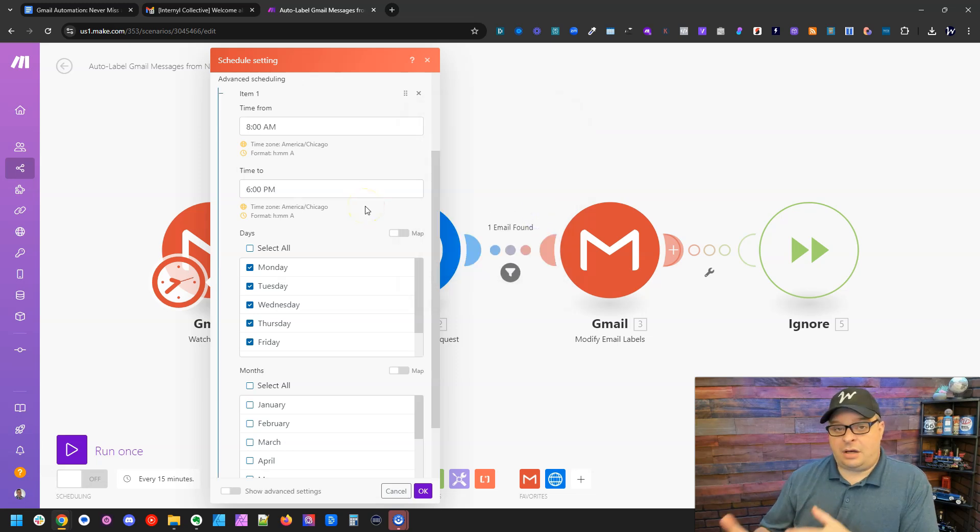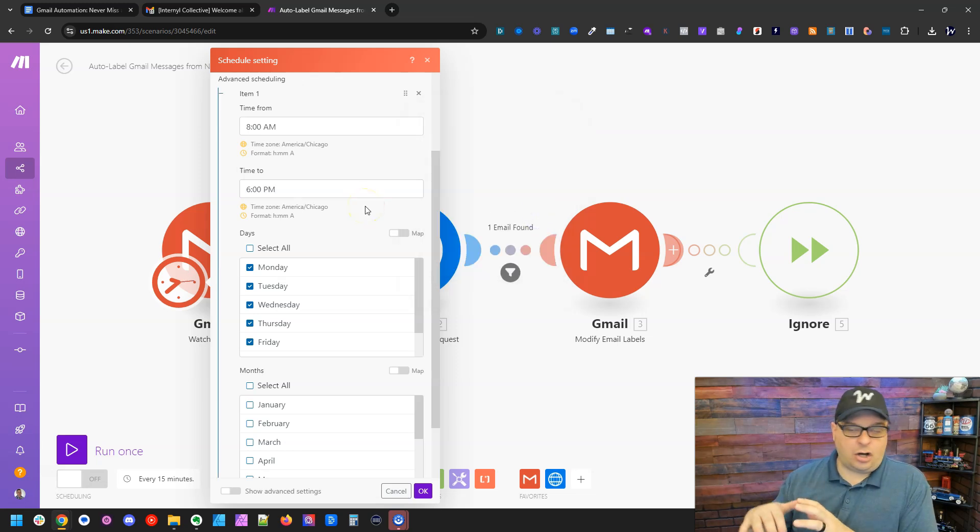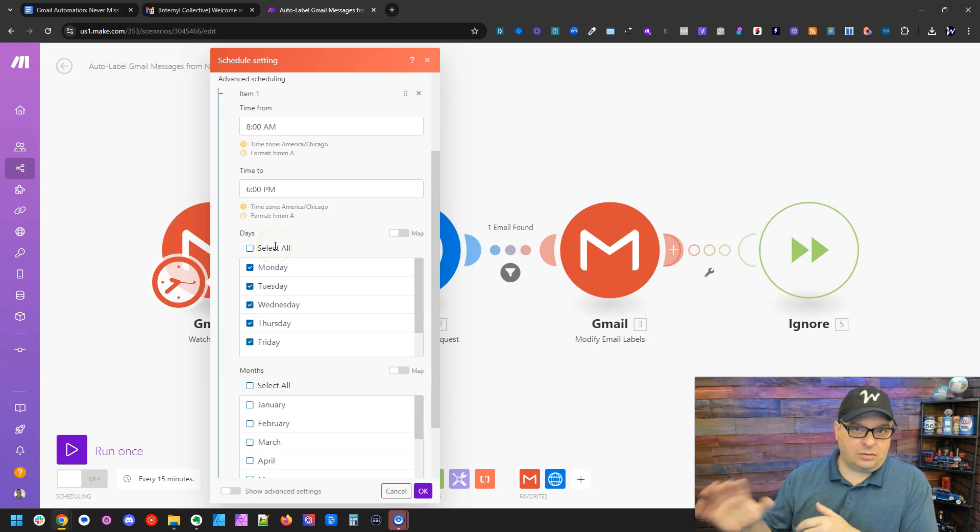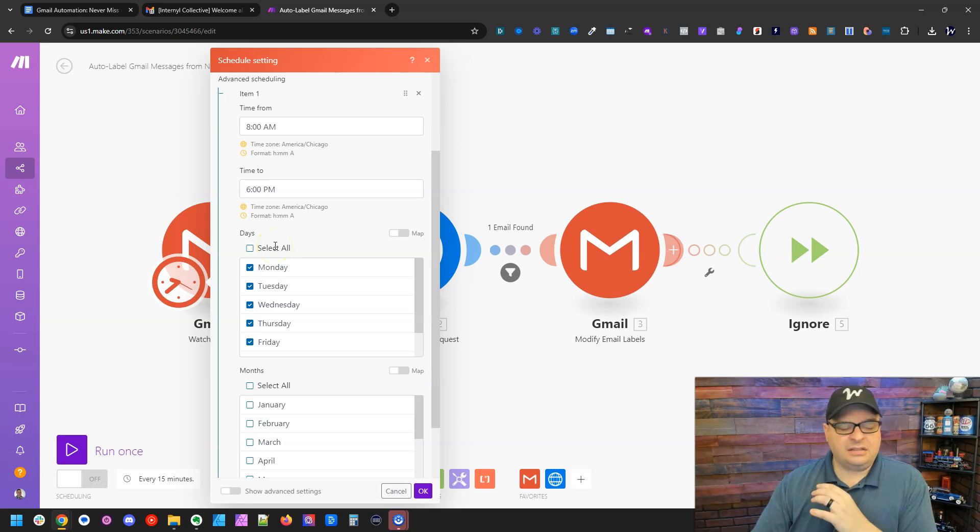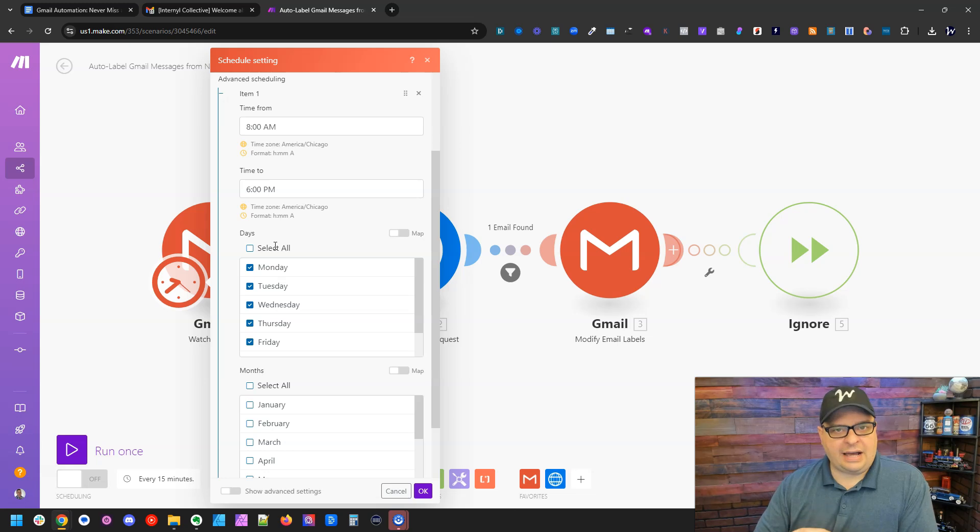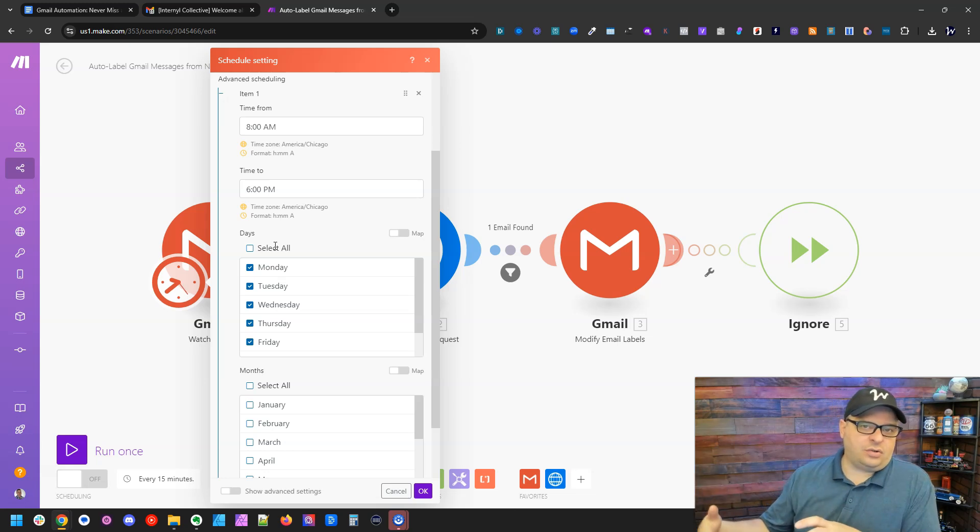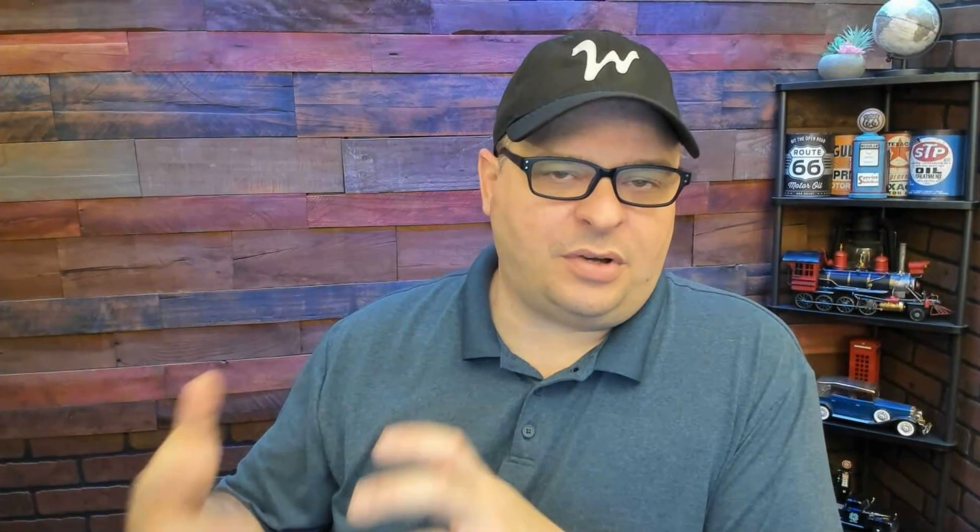So this is going to save us operations because it's not going to be running all night long while I'm sleeping or while I'm off doing things with my family on the weekend. This is just going to run during the normal hours. So if anything comes in during the weekend, it'll get caught up on Monday morning when this runs.